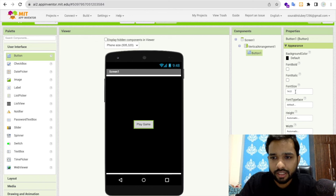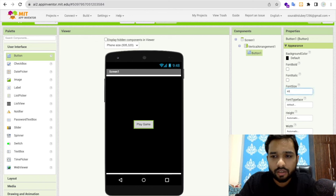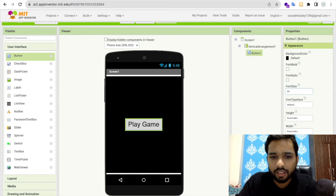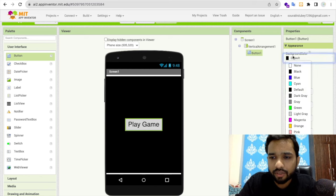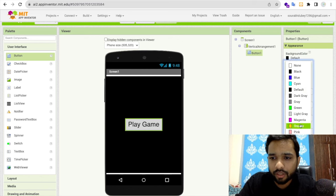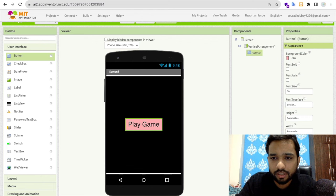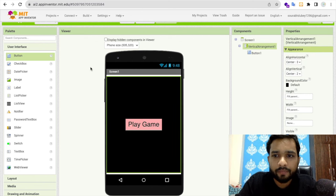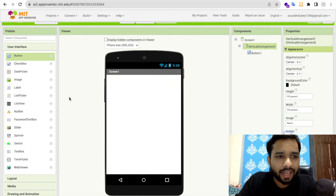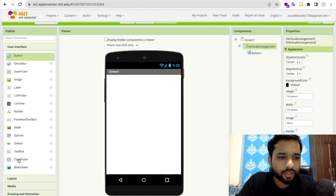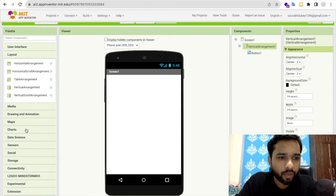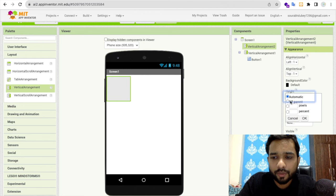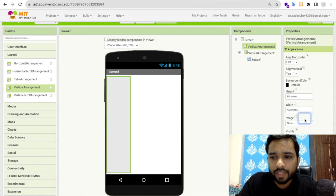Make the text size at least 40 or 30 is fine, and change the background color to pink. This is our first screen. Now let's hide this and add one more vertical arrangement. Make this width and height fill parent as well.